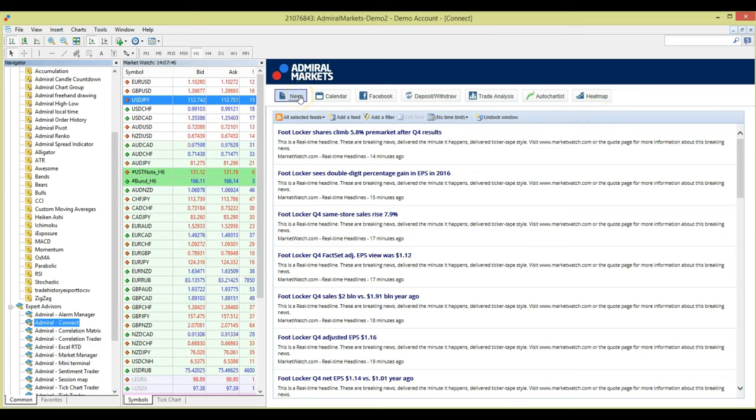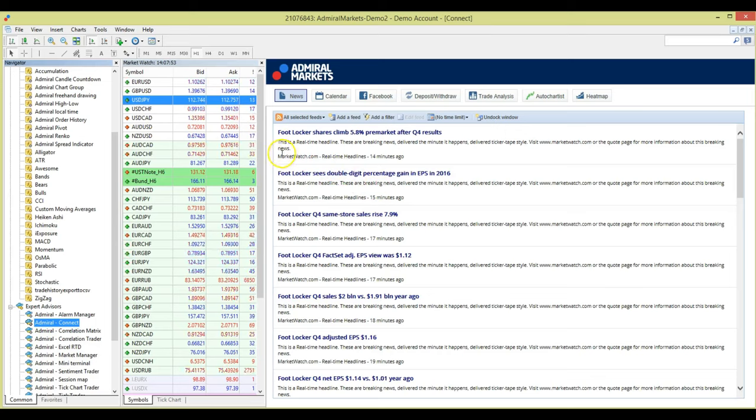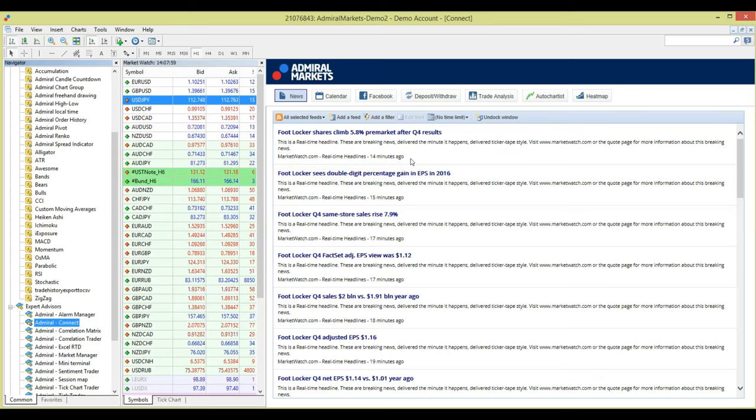We have selected the News button and we can now see a list of market related headlines. But have you noticed that these are from a specific source? In this case, the marketwatch.com real-time headlines feed.